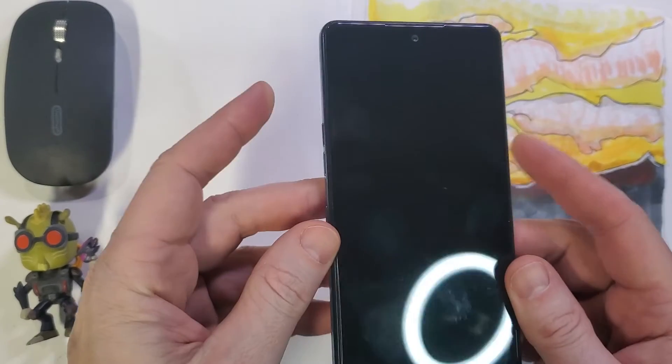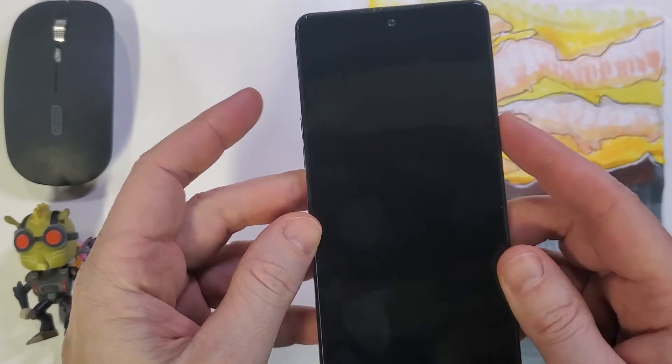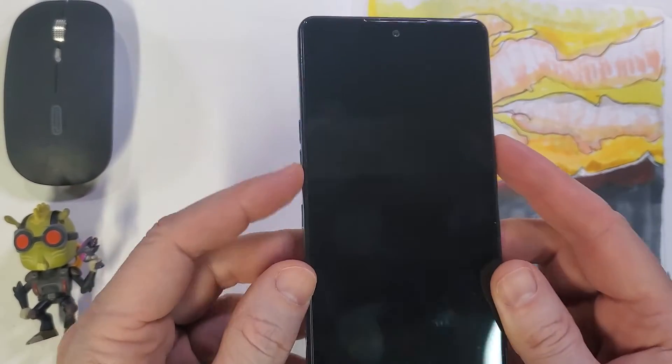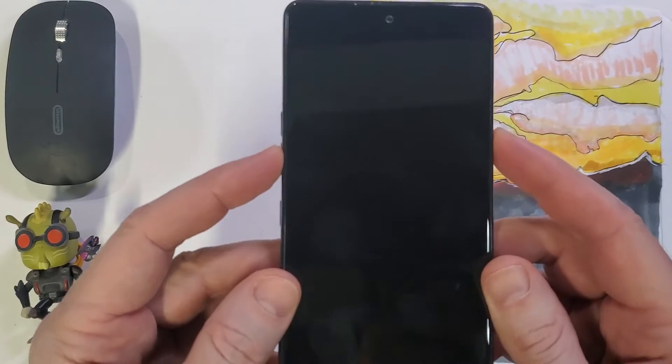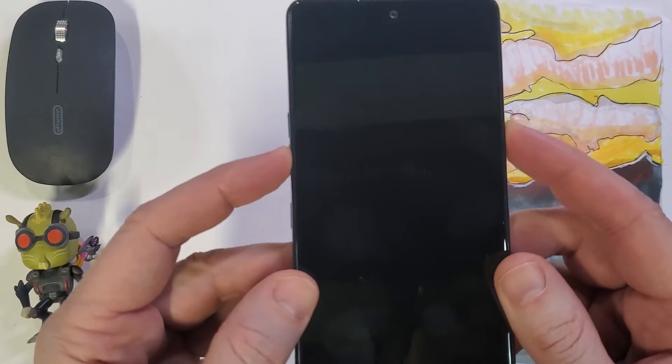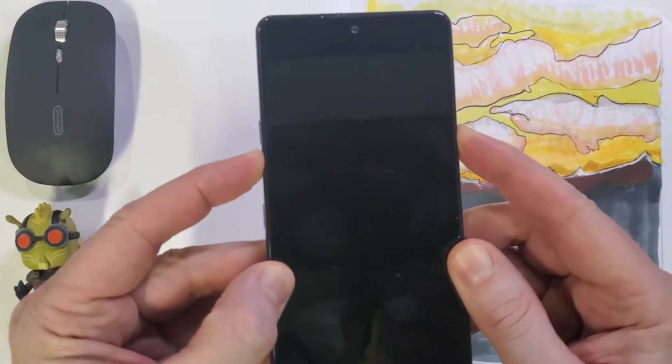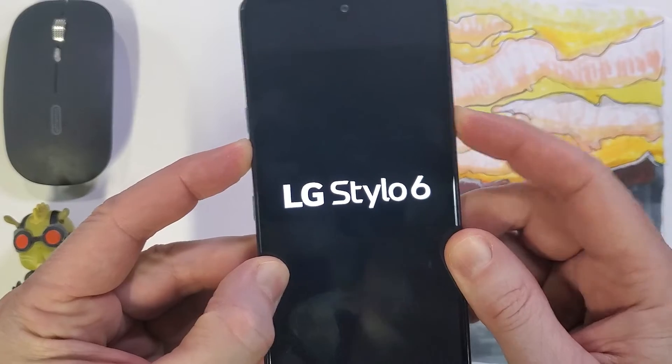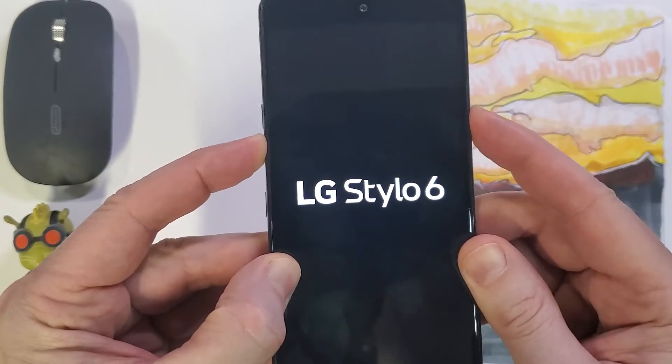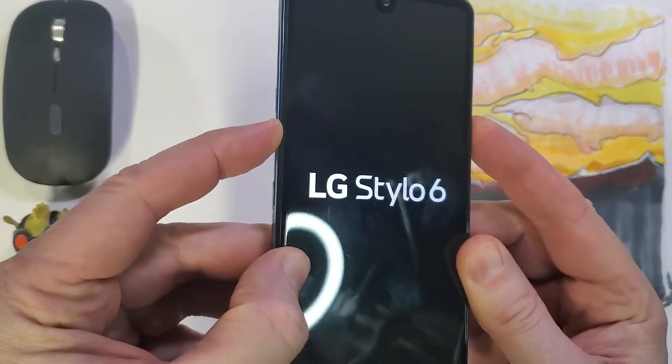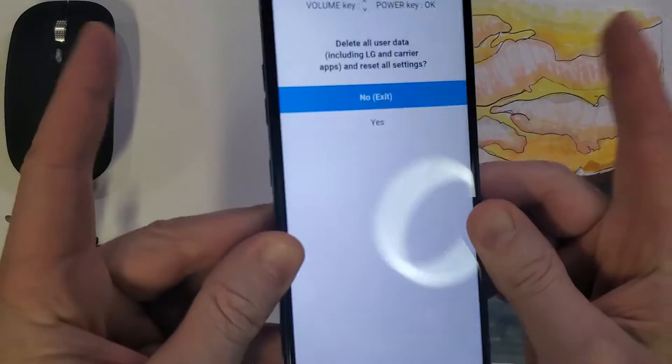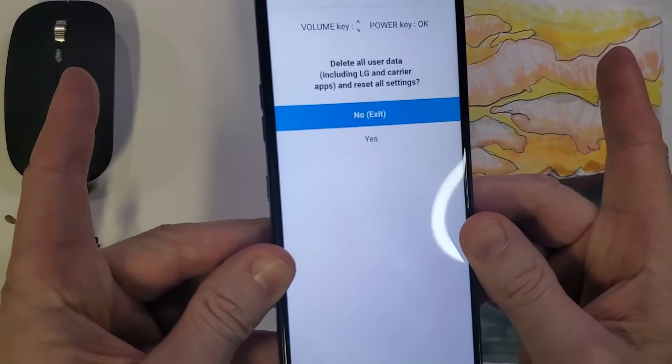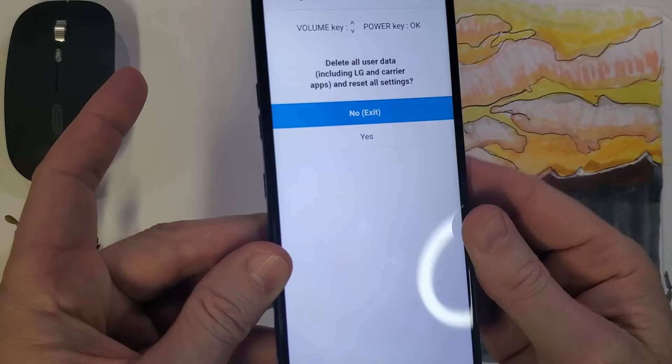We're gonna start by holding power and volume down and we're gonna keep holding everything until we see the logo. Let go of power, hold power again, still holding volume, and then let go of everything.